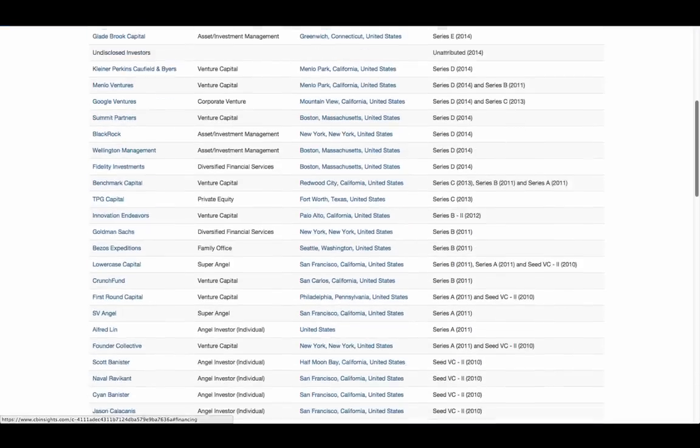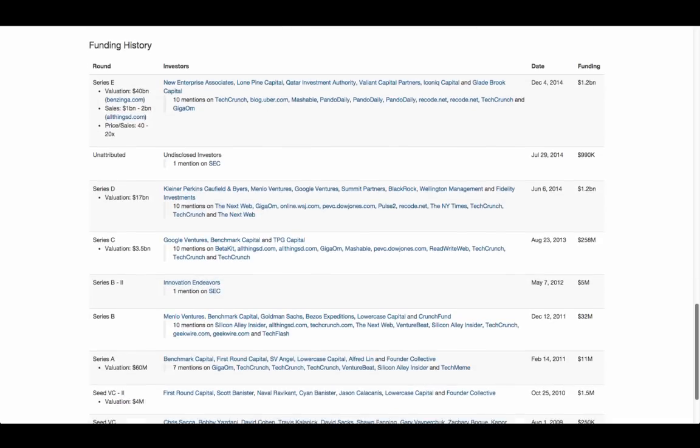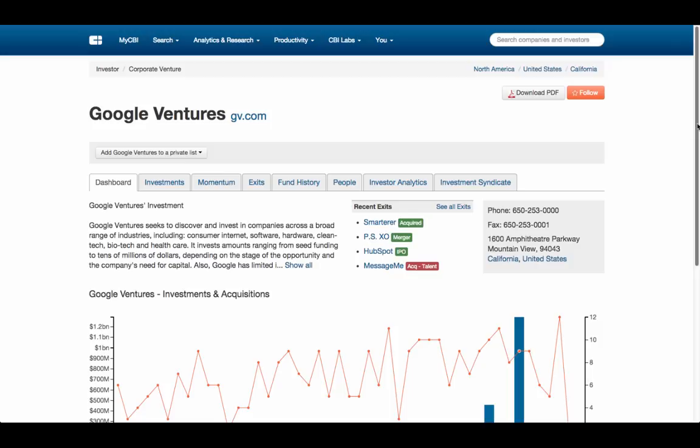The financing tab will show you the participating investors or acquirers, and you can click their name to go to their profile.